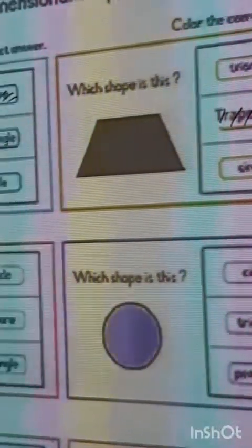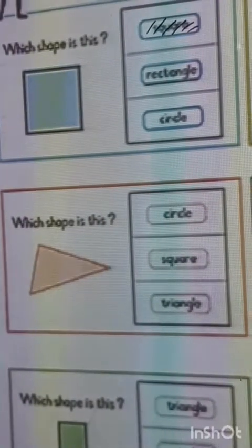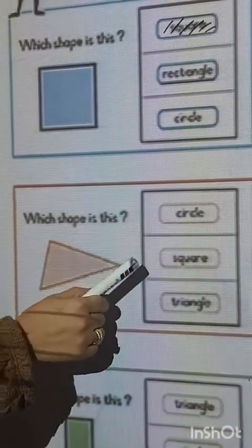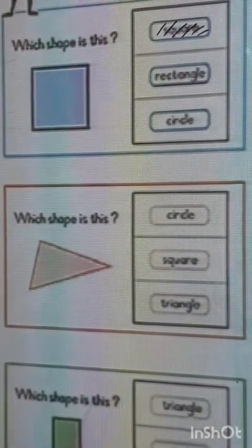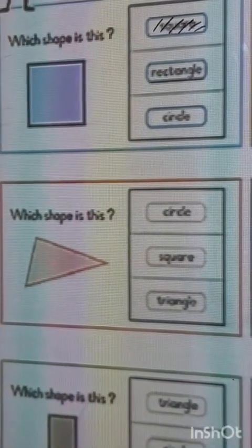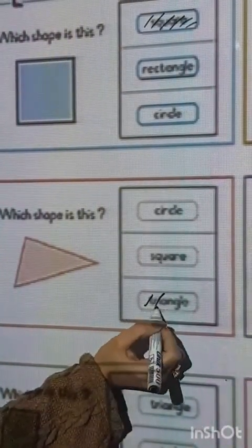Which shape is this? Circle, square, triangle. That's right, color triangle.